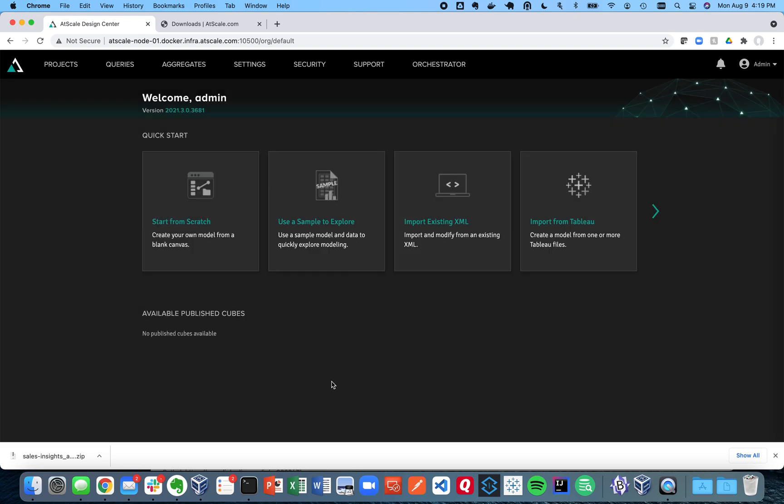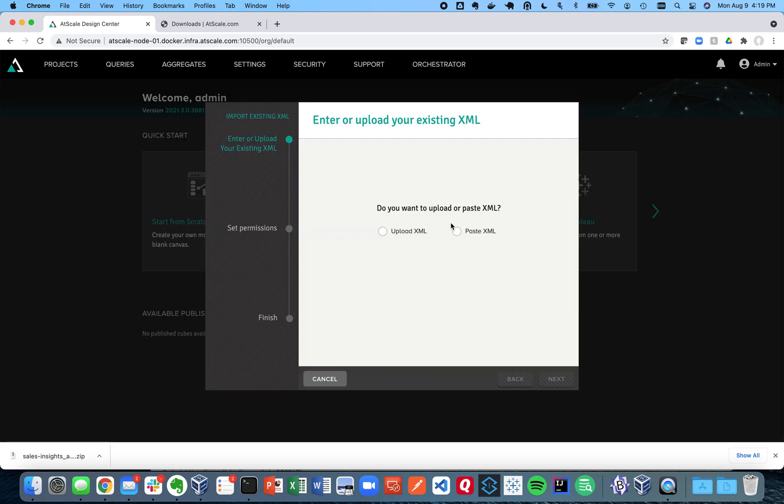And then what AtScale is going to do is load that sample data. And it's going to take you when it's all done, it's going to take you right to our design center canvas. Now rather than wait for that to load, I'm going to choose a different option here.